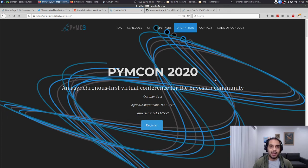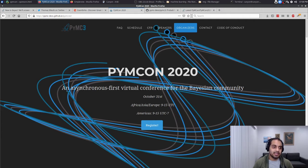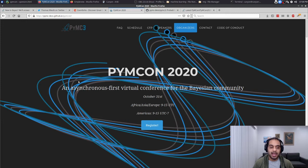PyMC on is actually a collection of asynchronous and synchronous events. As you can tell it's asynchronous first, so the bulk of the content is going to be available for you to view at your leisure starting October 24th, and then October 31st we'll have the synchronous scope of events.